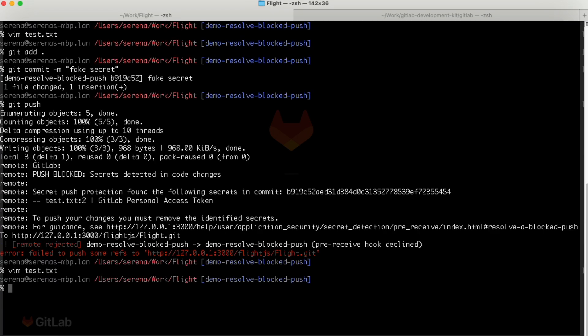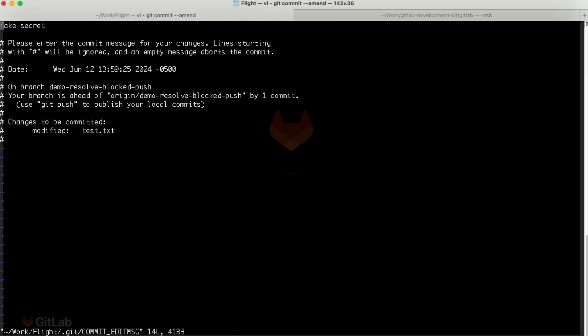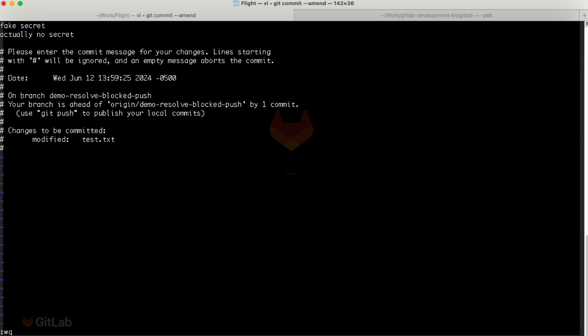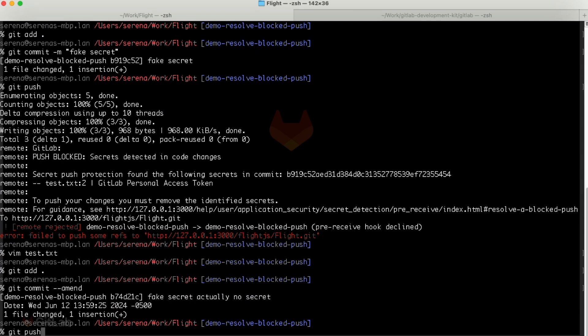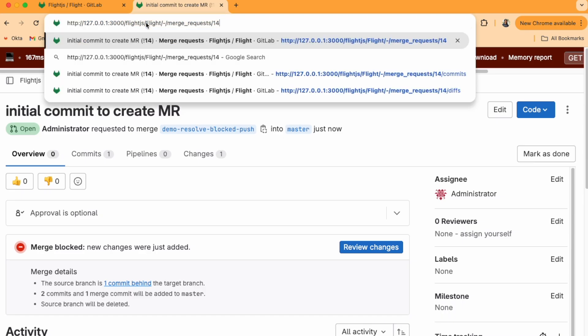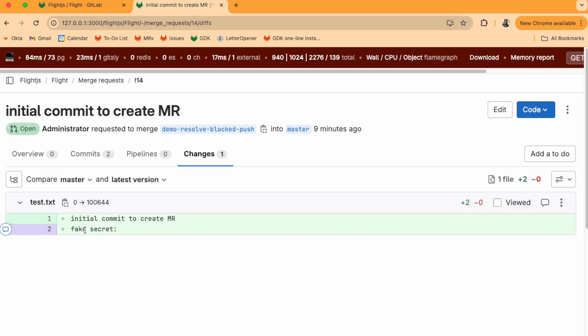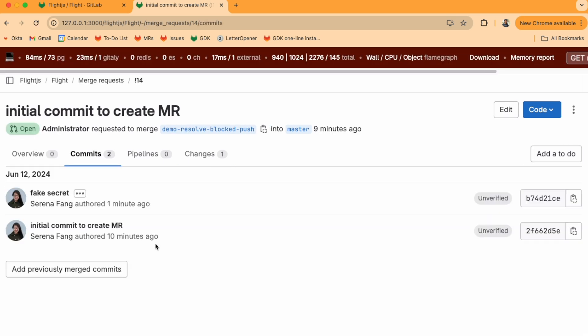Then let's stage the changes by doing git add test.txt, then modify the last commit to include my updated file without the secret with git commit amend, then push again with git push. The secret has been removed so the push can go in without being blocked by secret push protection.